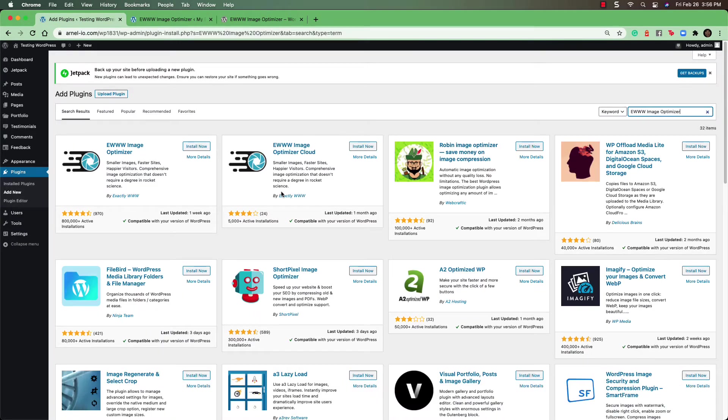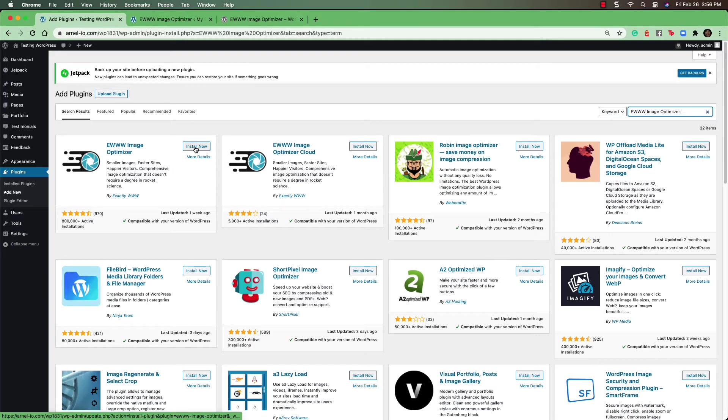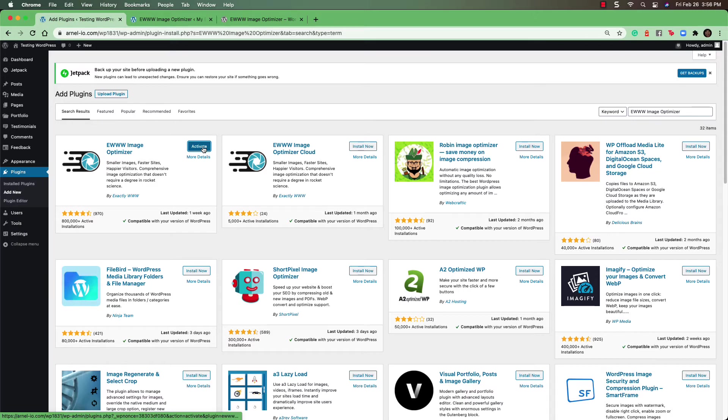The plugin will appear. Then, go ahead and click on the Install Now button. When the Activate button appears, click on it to complete the installation of the plugin.